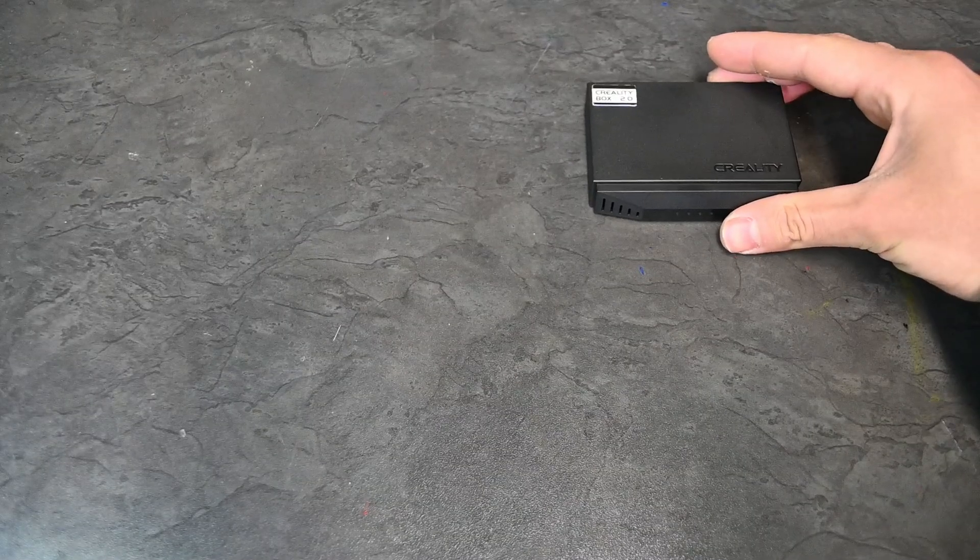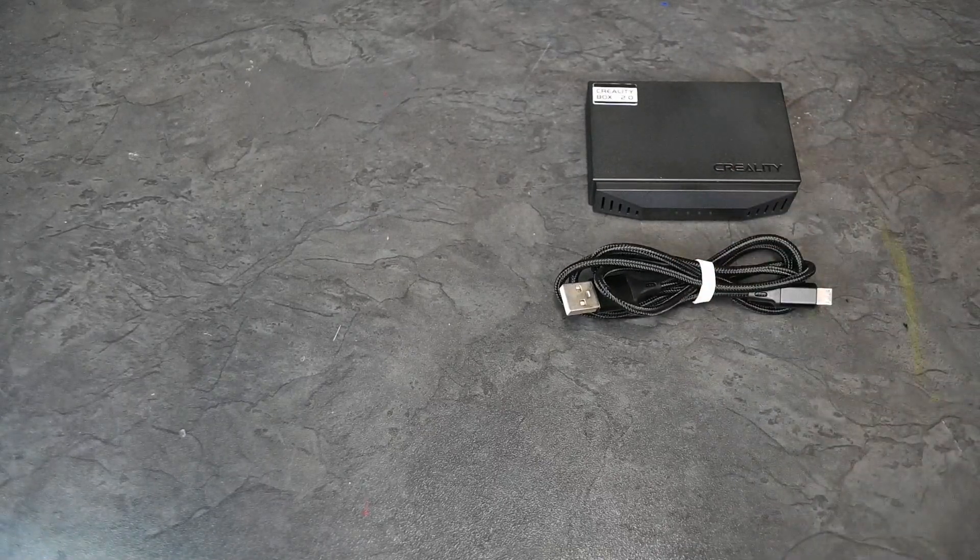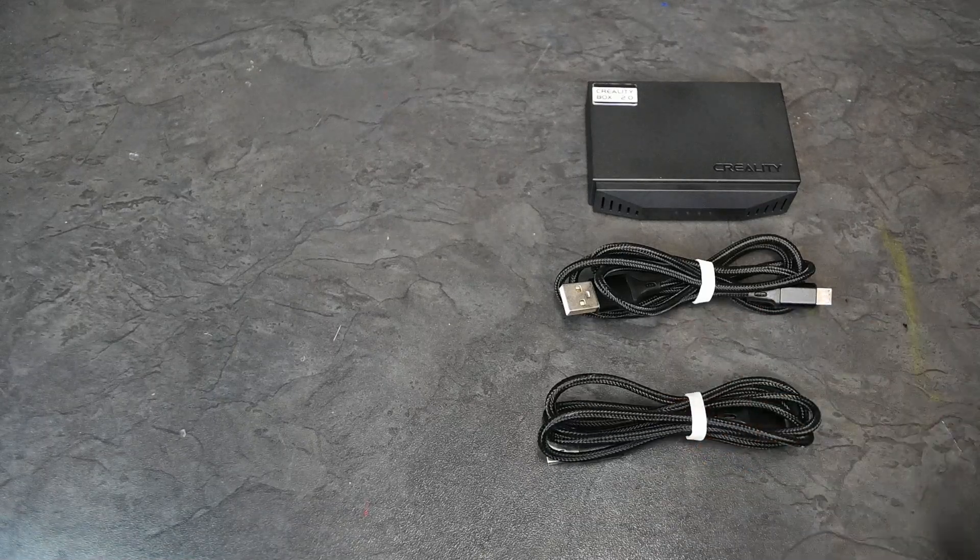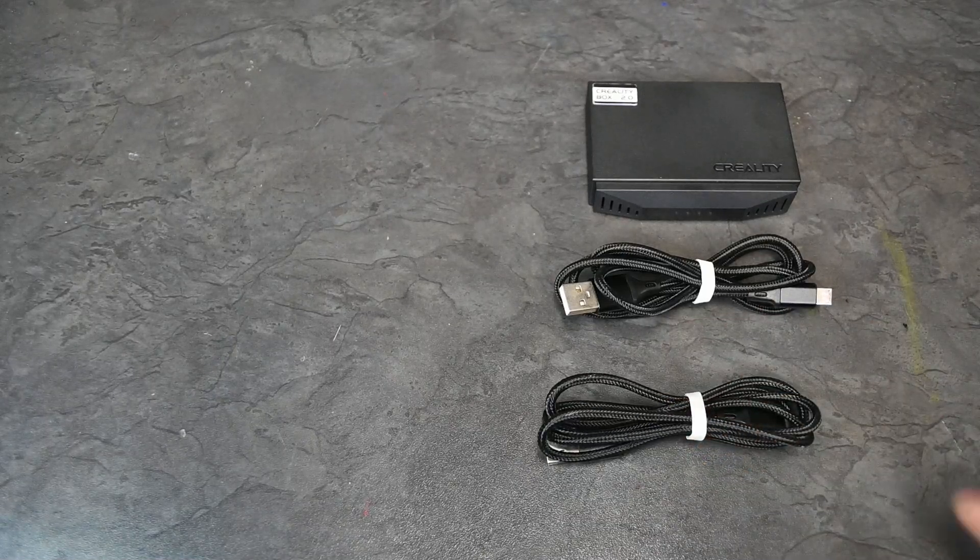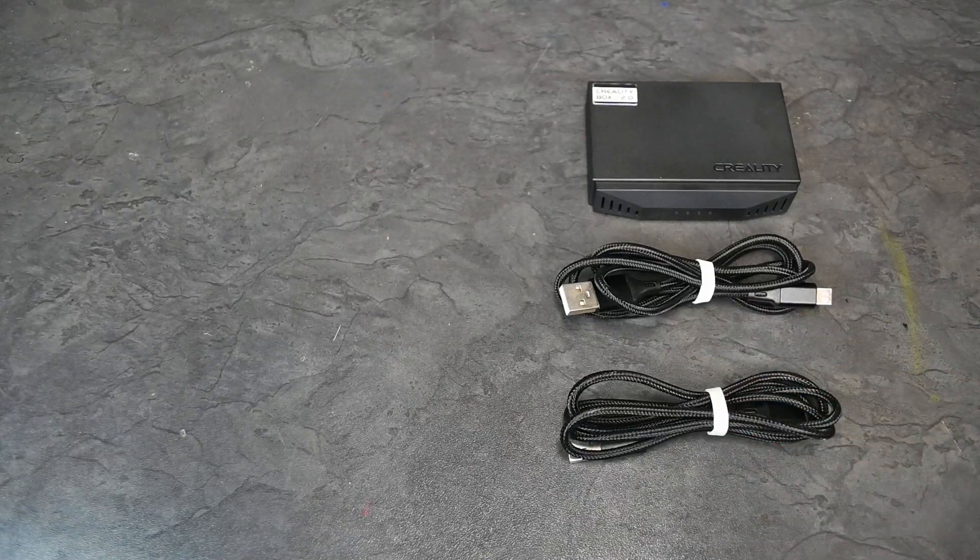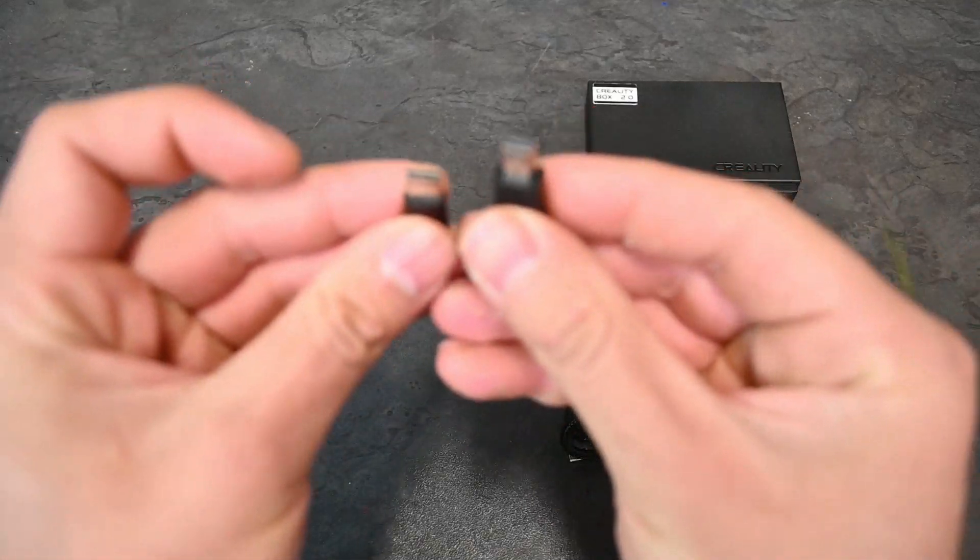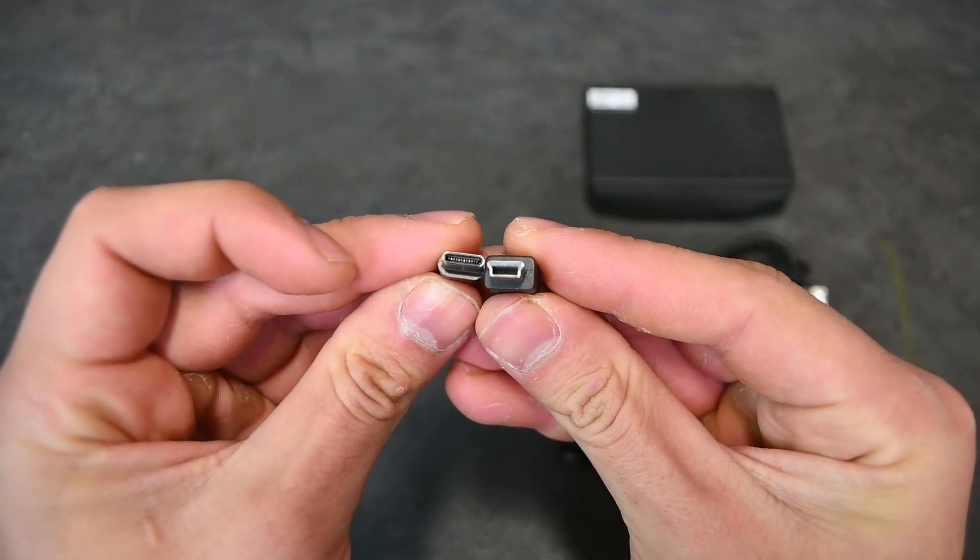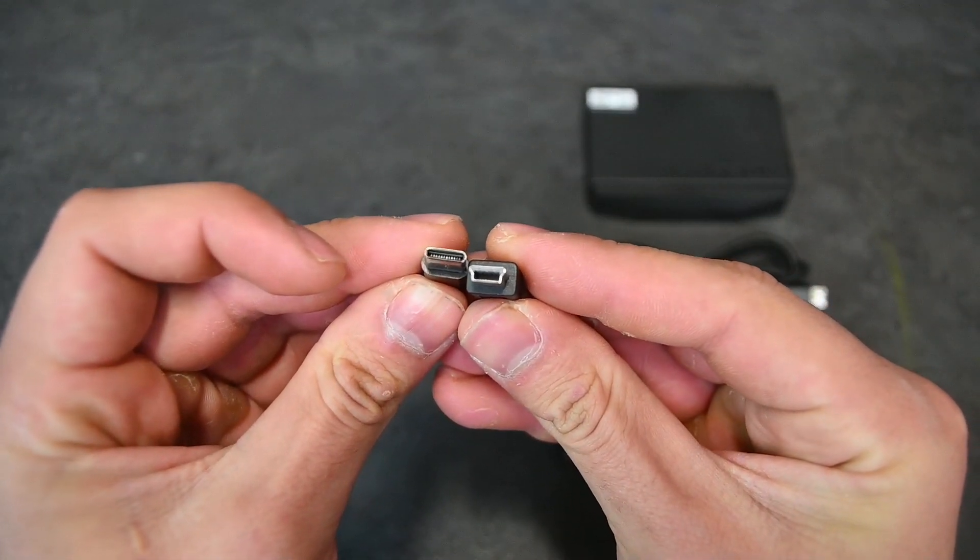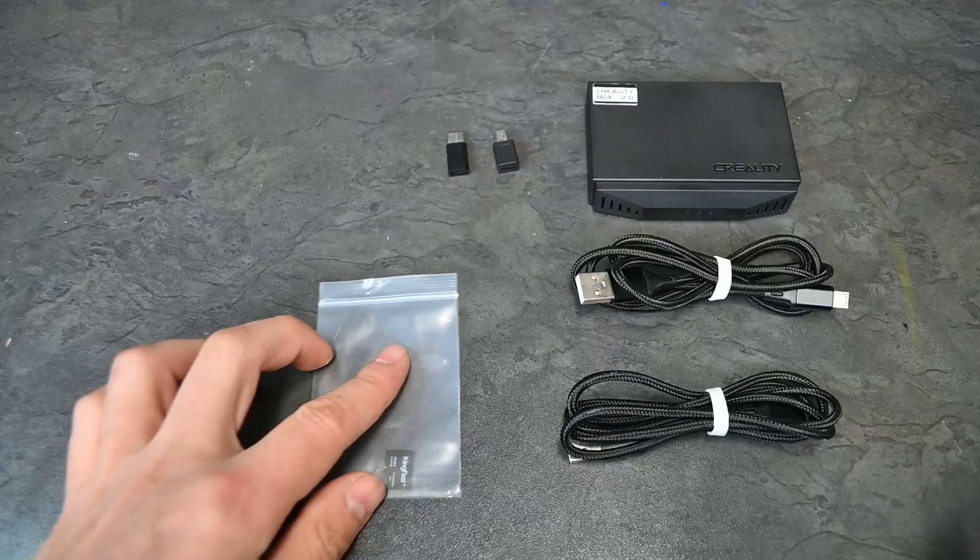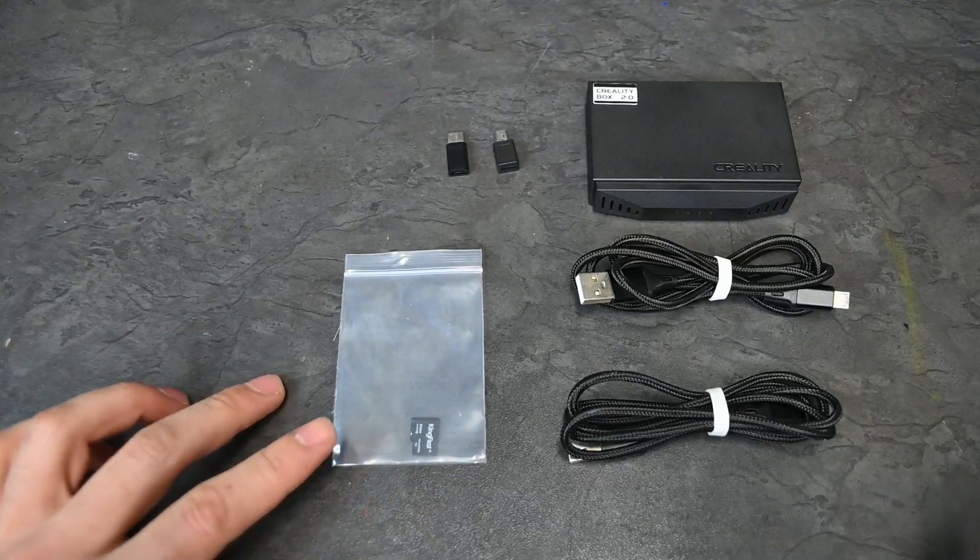When purchasing the Creality Box, you get the Creality Box 2.0 itself, two USB cables, one for the power and the other to connect it to your printer of choice. The box also includes two additional modular USB points to make sure that you connect it to any printer, and lastly, you get one 8GB TF card.